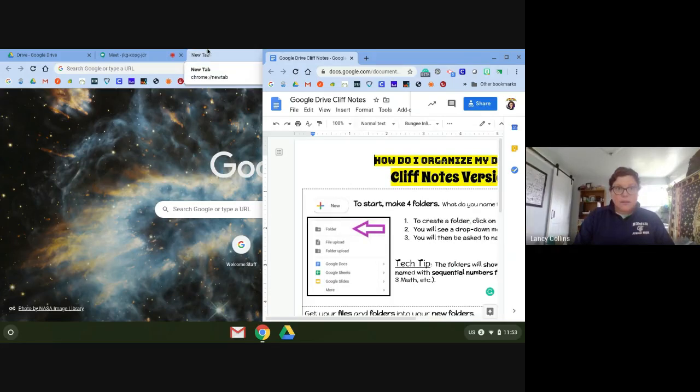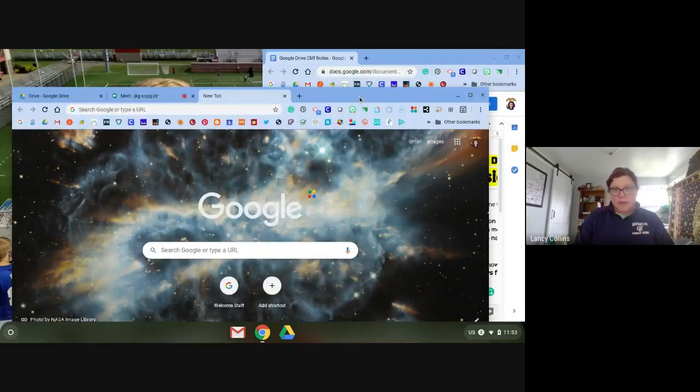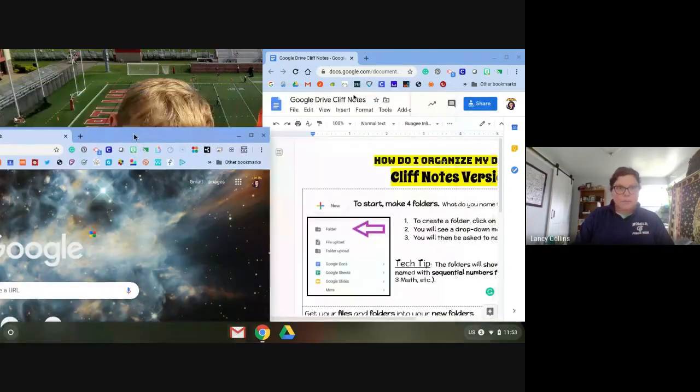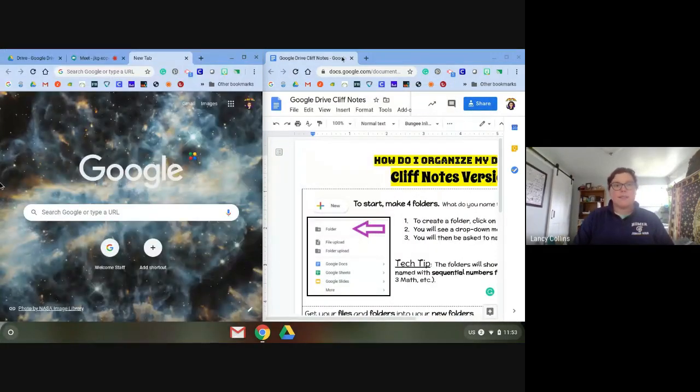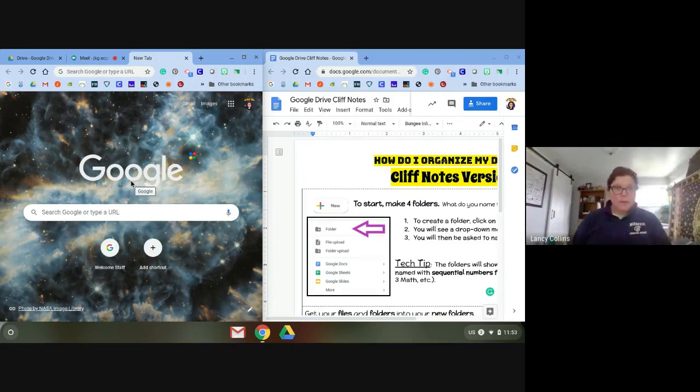Now on the other one, again, first step, hit the maximize button and grab over here next to the tabs but not on the tab and snap it. So now I have one page next to the other page.